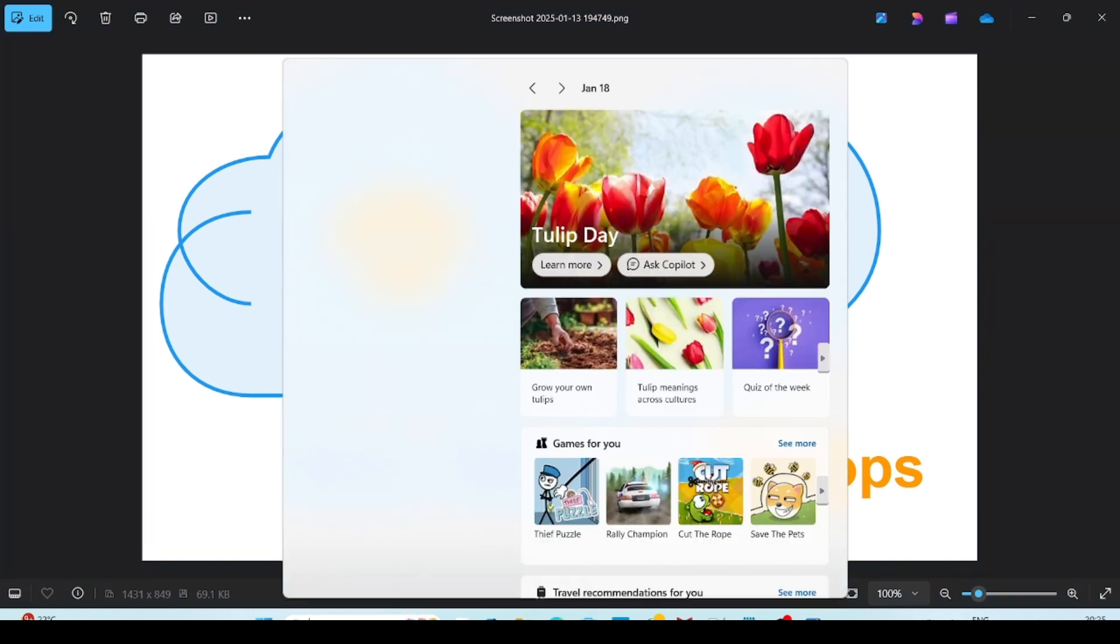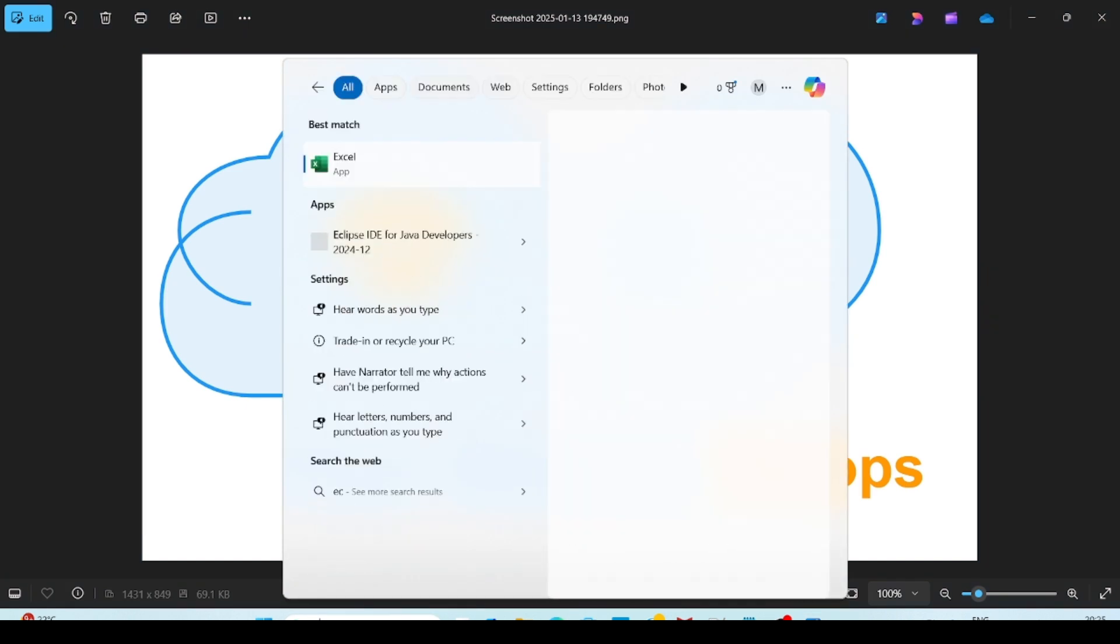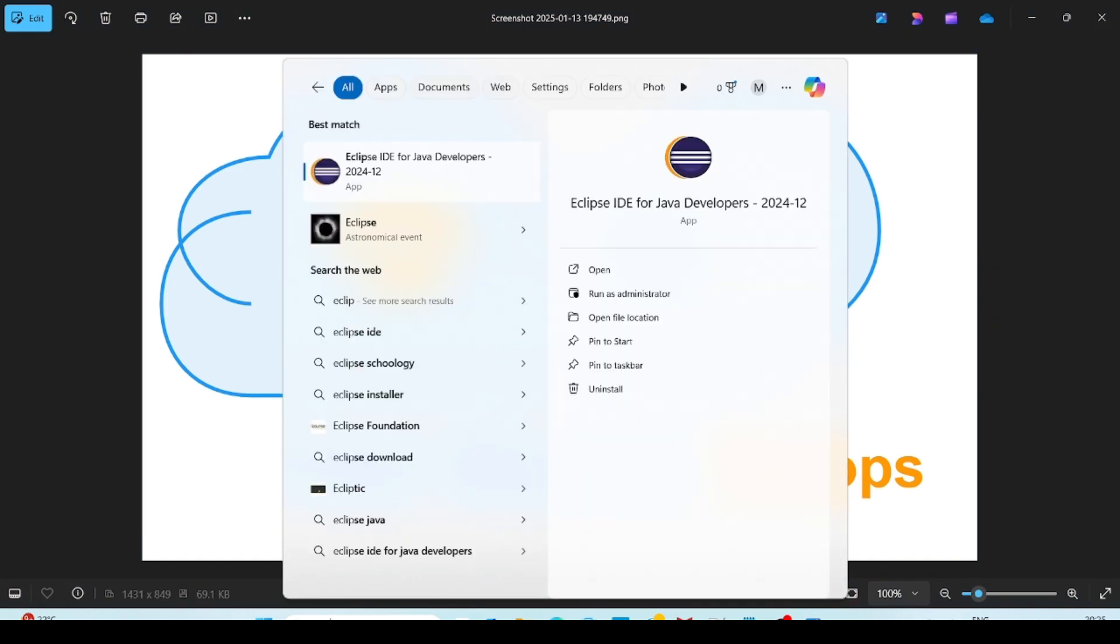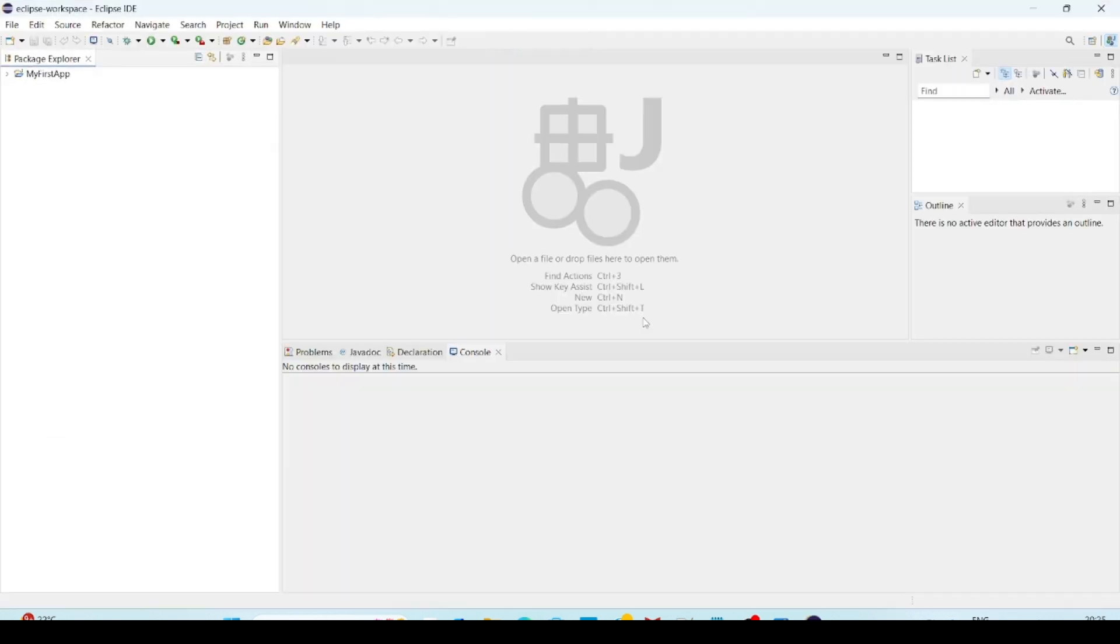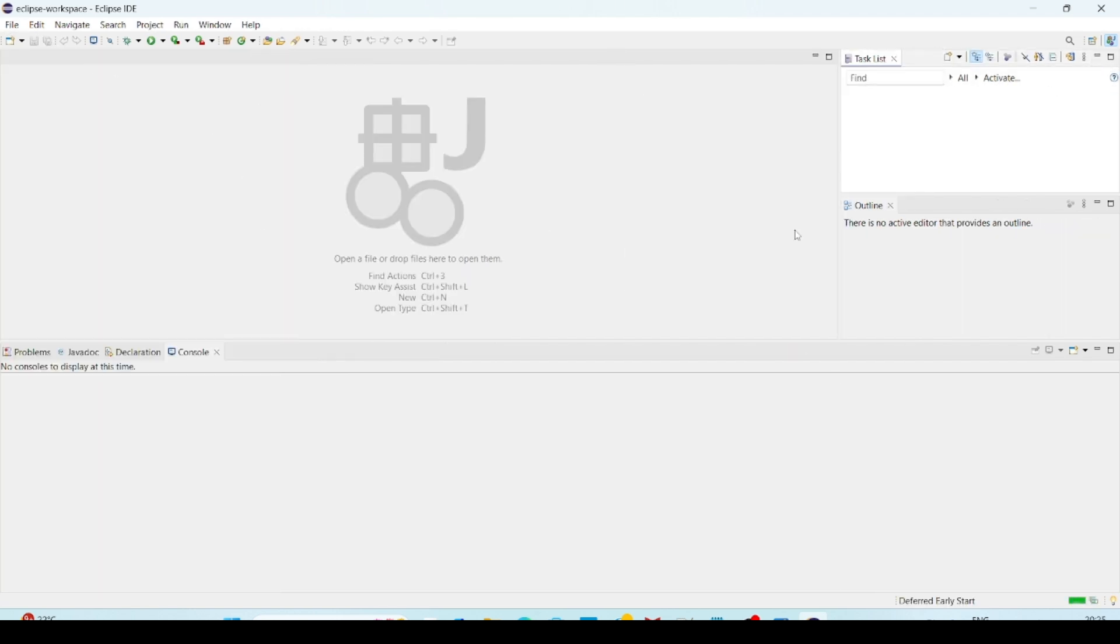So now I am going to open my Eclipse IDE, Eclipse IDE for Java developers. Eclipse IDE we are going to use to create a Maven project or Java applications. Any other Java projects as well we can use it. So this is my Eclipse workspace, Eclipse IDE.